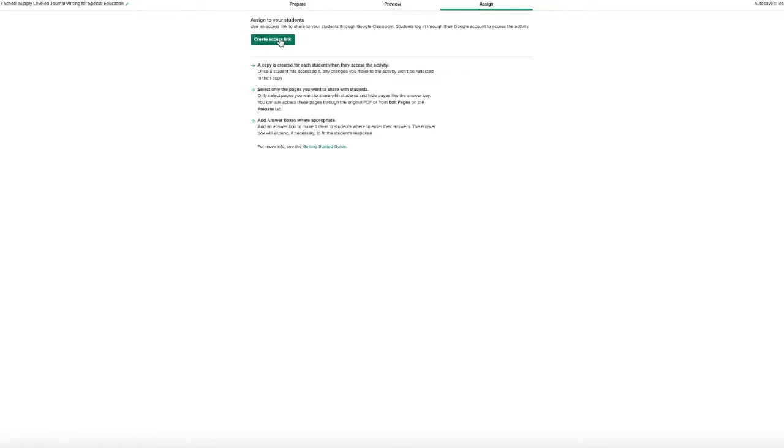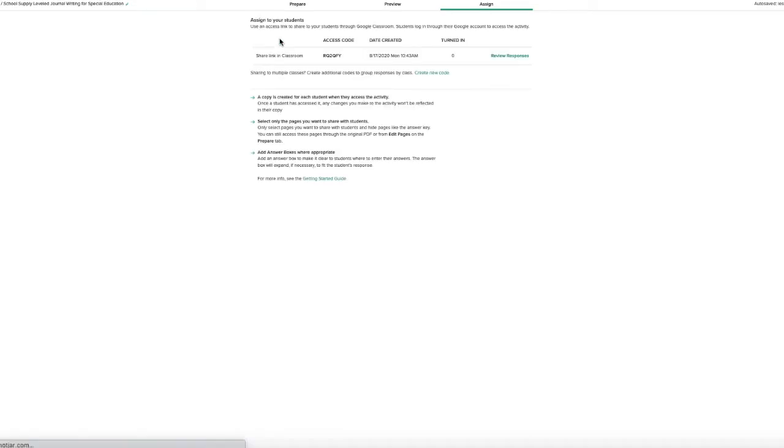You need to have Google Classroom. TPT says they are working on getting it to be able to be used with other online learning platforms, but right now it is only Google Classroom.